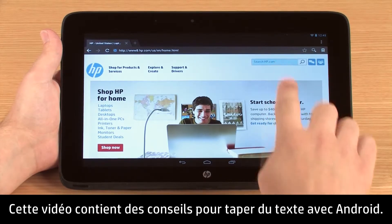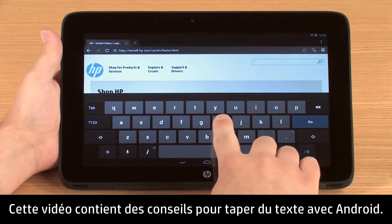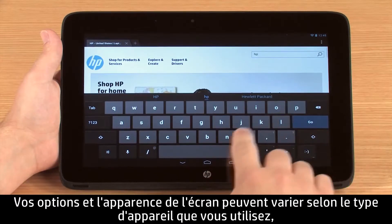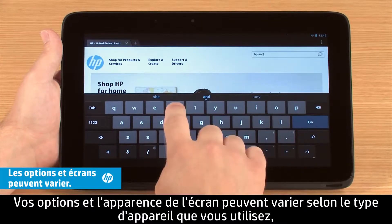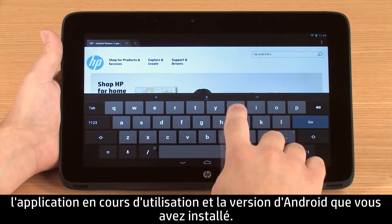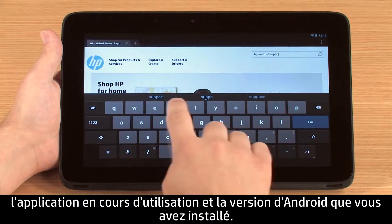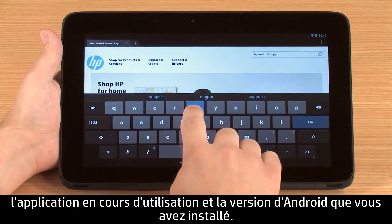This video contains tips for typing with Android. Your options and screen appearance may vary depending on the type of device you are using, the app being used, and the version of Android that you have installed.